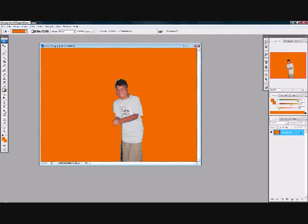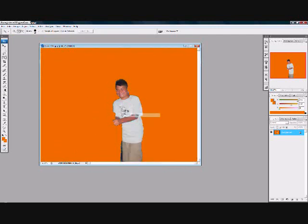Now go back to your quick selection tool, select that, and now trace inside the figure, because you're going to color it in black.